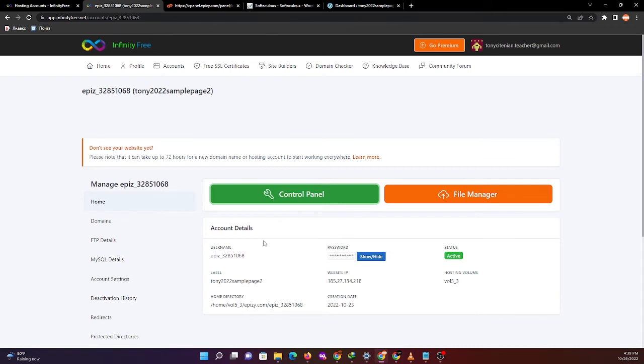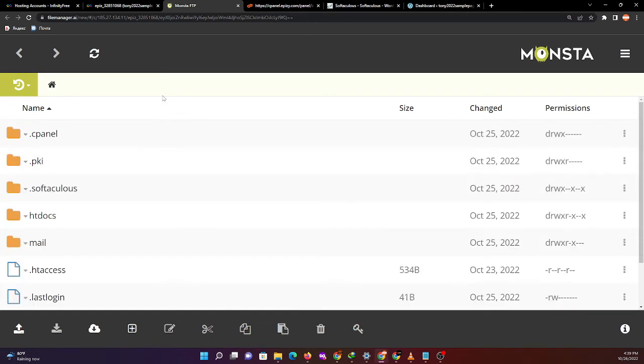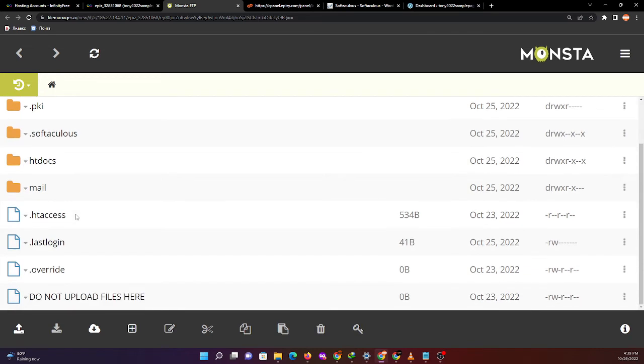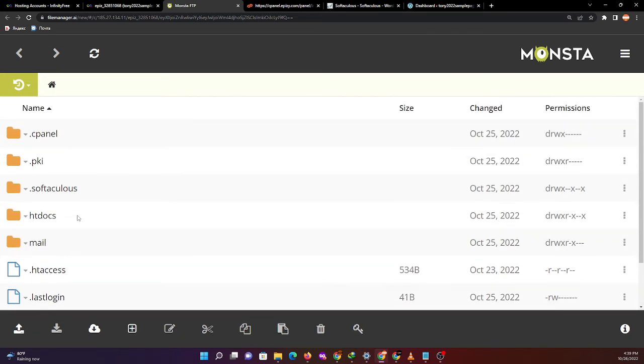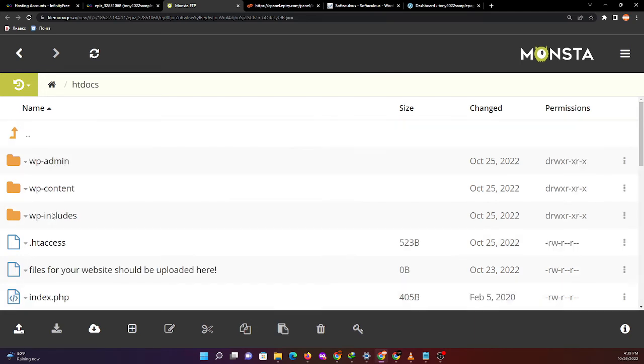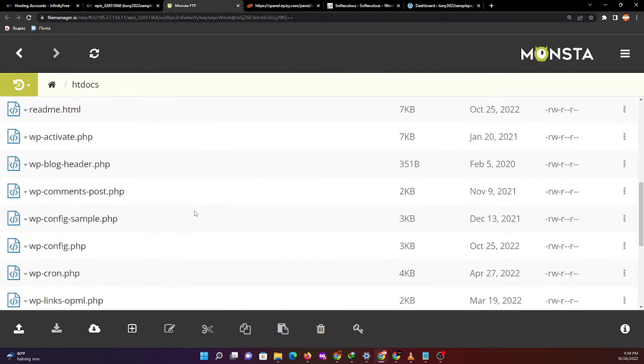For our account, we can log out or edit. Now I would like to show you in the InfinityFree control panel the file manager. It has automatically imported our WordPress installed files by using InfinityFree.